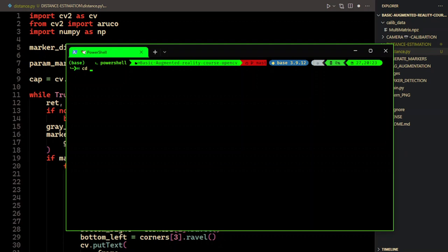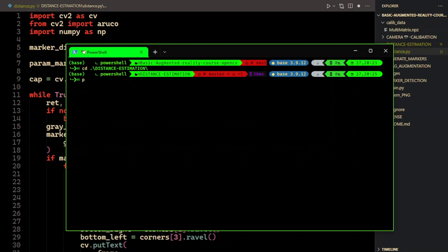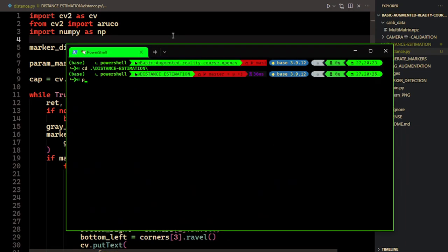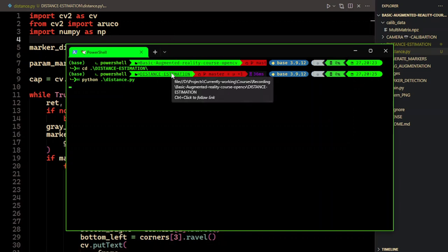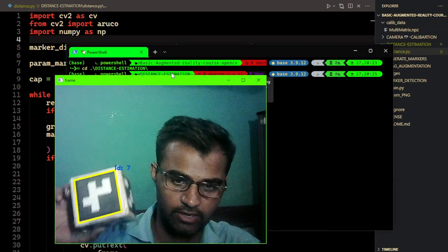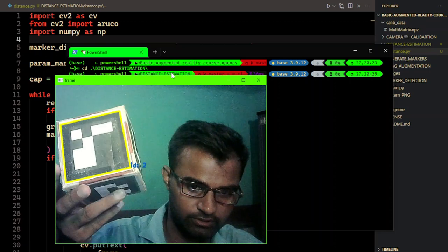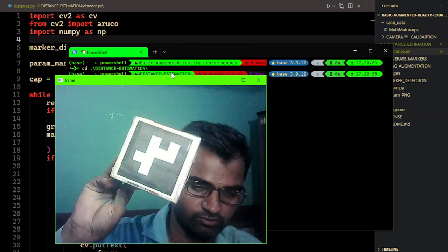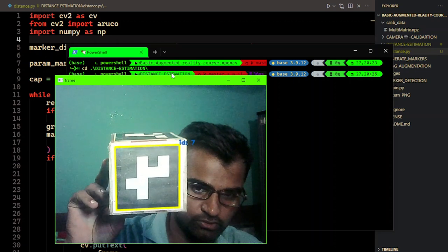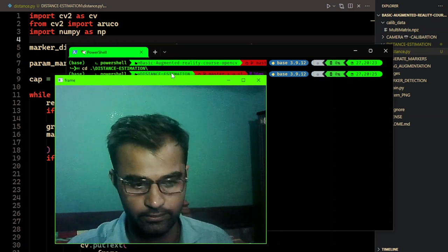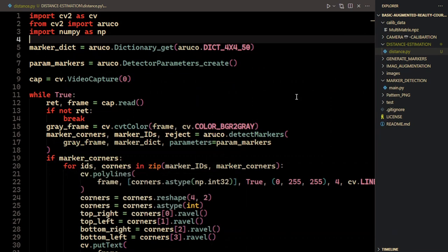I'm going to go into the distance estimation directory and run this. Let me save this and run it with Python. You can see that the marker is being detected and it provides us the ID of the marker as well. This is pretty much the base code, and now we're going to add some details to estimate the pose using some additional functions.